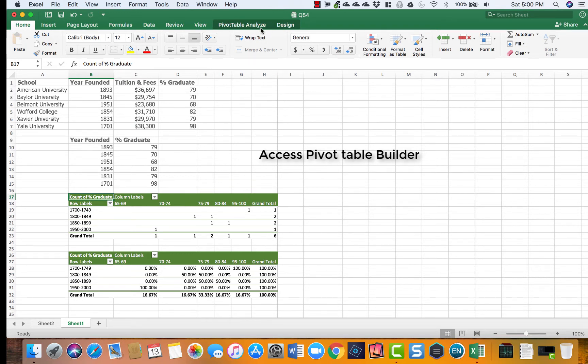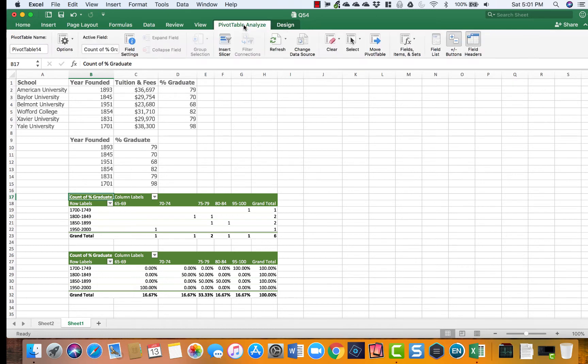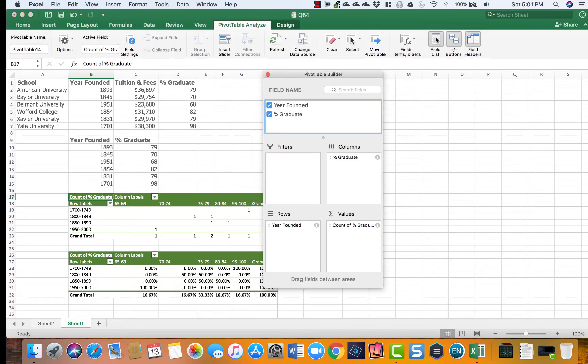Up here you have pivot table analyze tab. You go there and then you go to the field list that brings you back to pivot table builder and you can work from there. So that was the first thing.